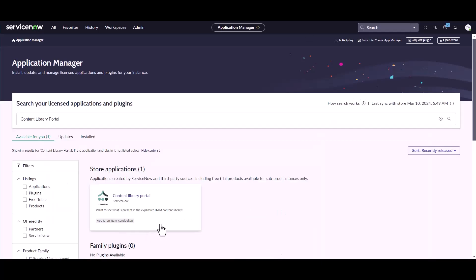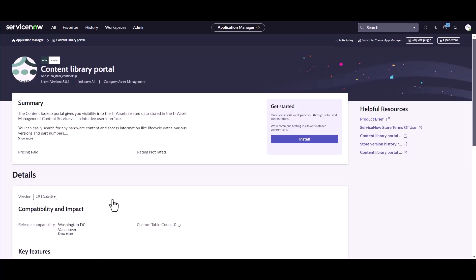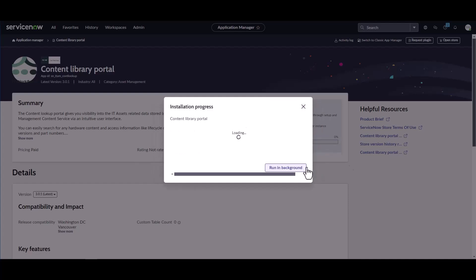Once the plugin is available in your list of plugins, it's quite simple. You just click on the Content Portal Library and click on Install. I'm going to go ahead and click Install and we're going to pause the video while this installs.